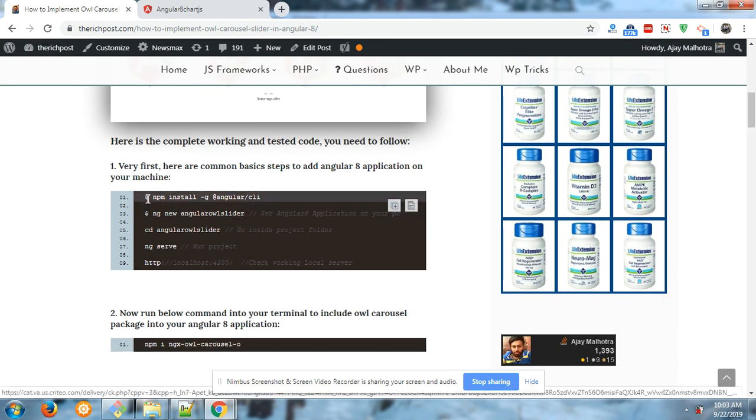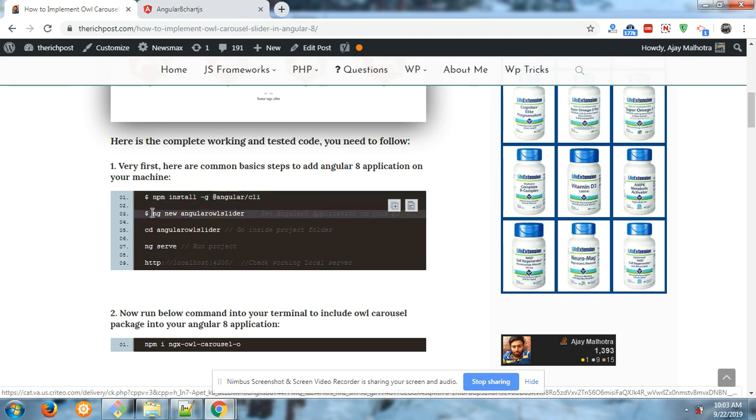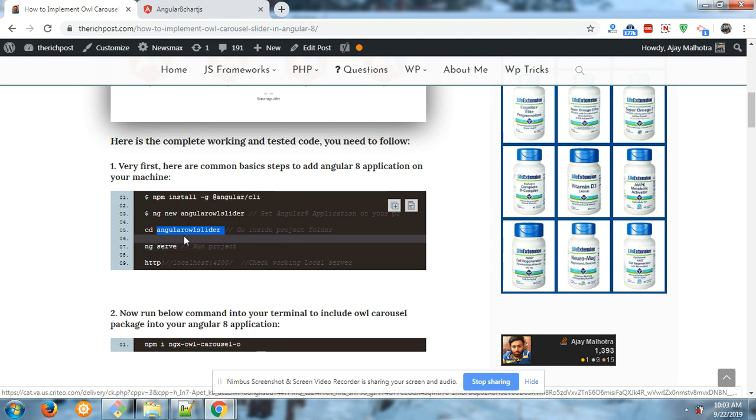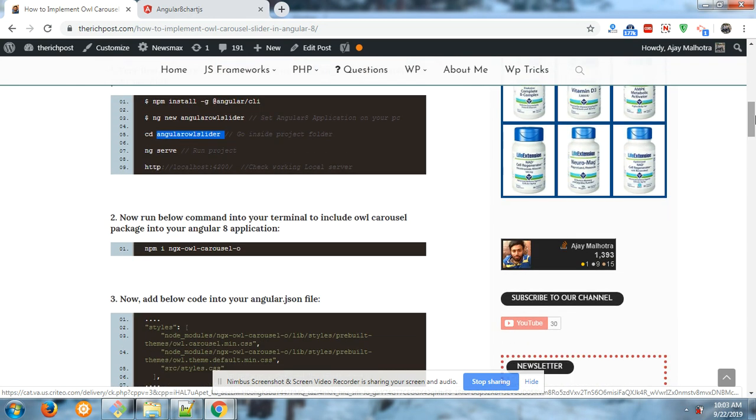Angular 8 environment on your machine: npm install -g @angular/cli, create new Angular setup, ng serve command to run the Angular 8 application. And this is the